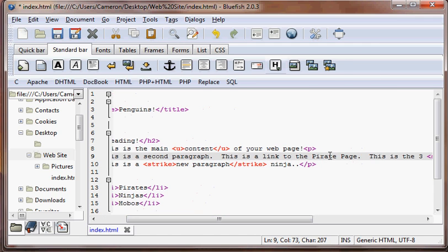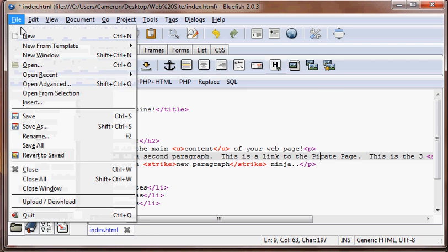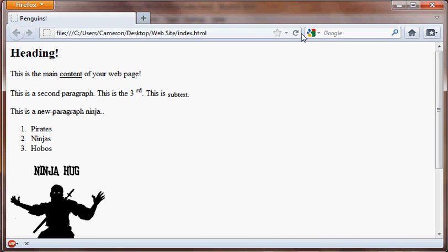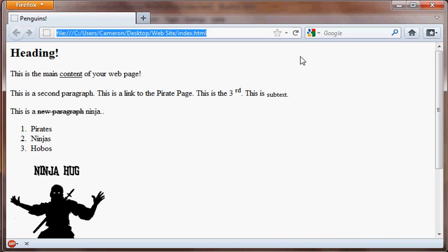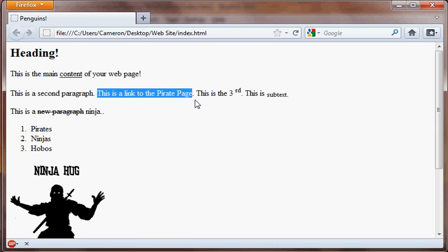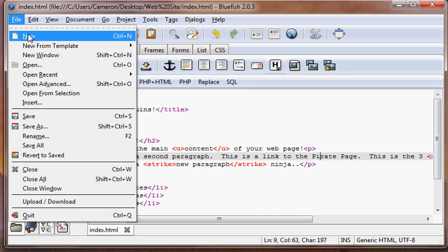Okay, cool. So we're just going to save that. Now we have here: "This is a link to the pirate page." Ideally, we're going to want this to be clickable, or at least part of this sentence to be clickable, and then it'll take us to the pirate page. But first, we have to create the pirate page.